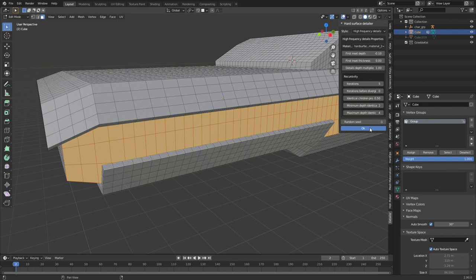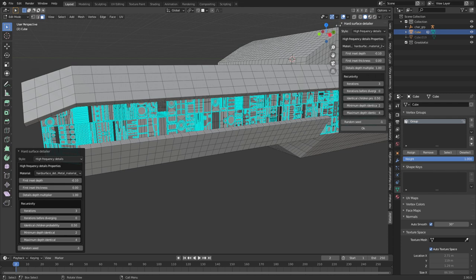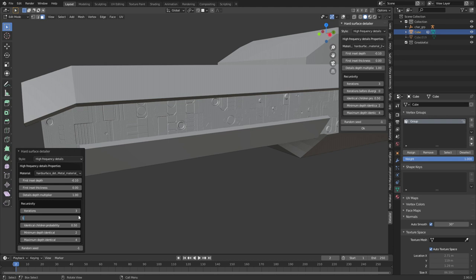And as you can see we're still in edit mode and you can see all the wonderful greebling that's come through there. Now if I just turn off edit mode maybe let's increase that iterations before diverging and the details depth multiplier let's just maybe increase that to 15.